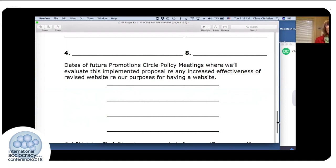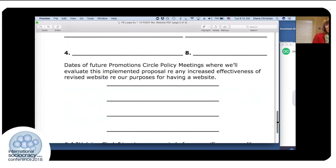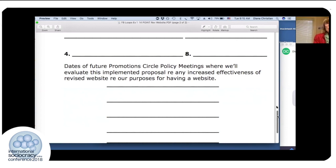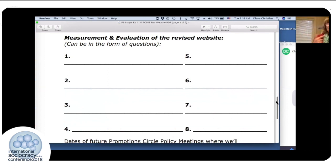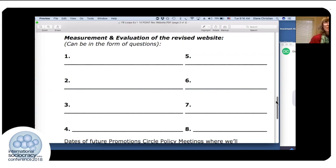As soon as we finish the first exercise — about five minutes — I take a few questions, then say, 'Now we're going to do another exercise.' Four different people come up, and they're already a bit more comfortable because they've just observed the first round. The second exercise is the same Promotions Circle format but for starting an online newsletter. I say, 'Please don't discuss the proposal — just fill in these blanks on ways to measure and evaluate. We're only focusing on that.'